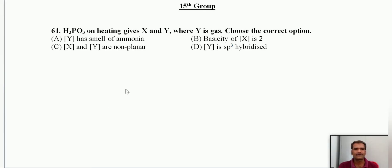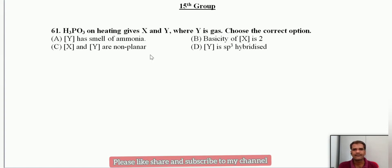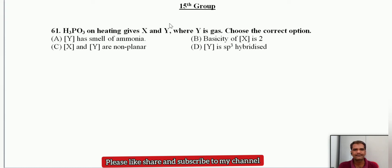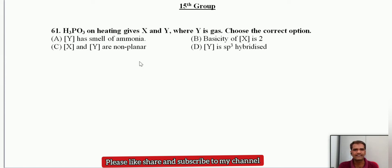Good afternoon everyone. In the last video we did a few questions related to the 15th group nitrogen family. We discussed almost 60 questions there, and in this video we will see the remaining questions related to the 15th group.